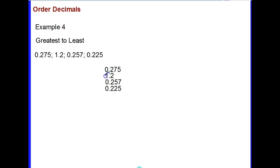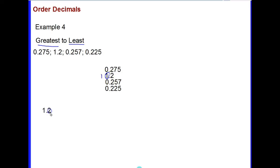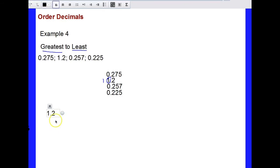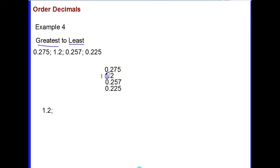Starting in the ones place, they're all zeros except for one decimal with a one in the ones place. Since one is larger than zero and we're ordering greatest to least, that decimal is my first and greatest. Continuing with the remaining decimals: ones place the same, tenths place they all have twos, so I move to the hundredths place where I see seven, five, and two — this is where the differences appear.